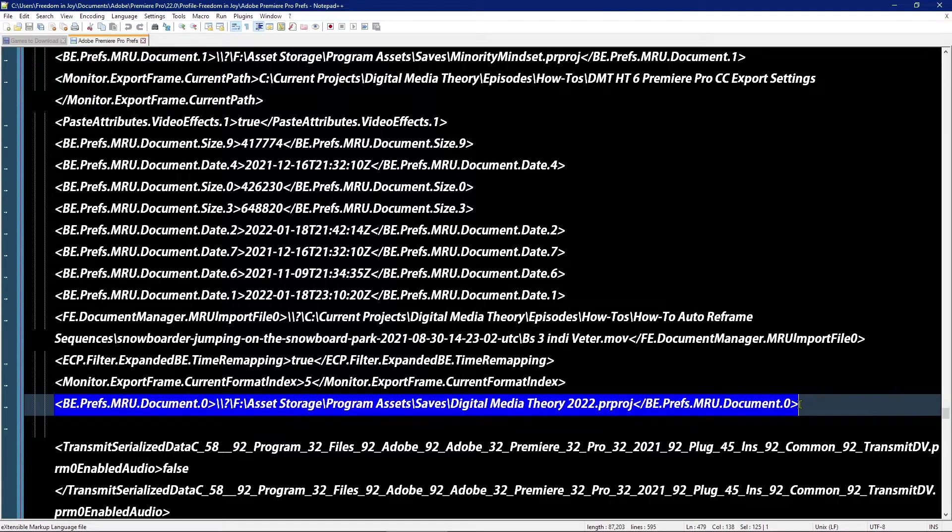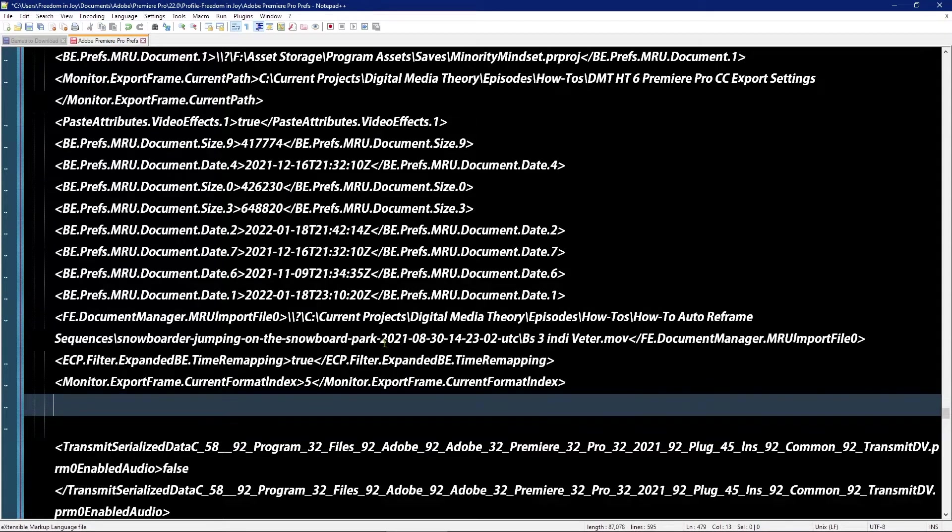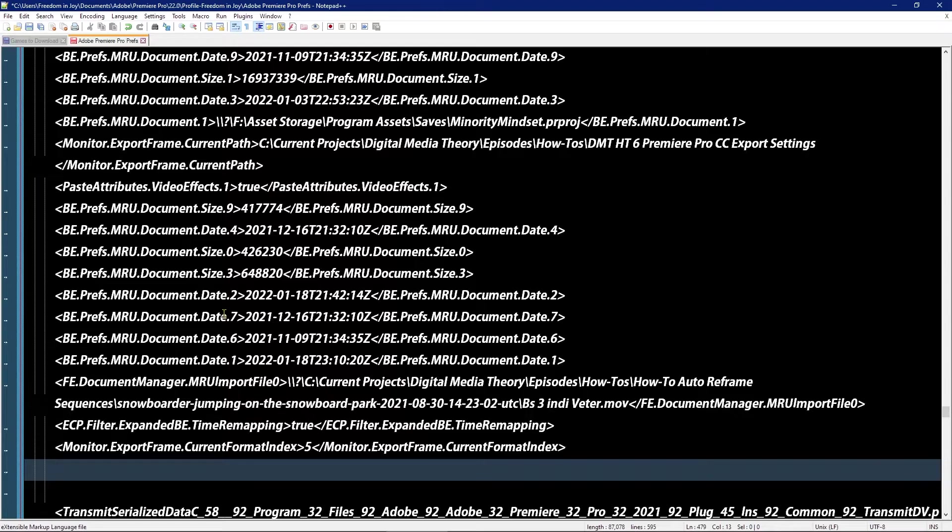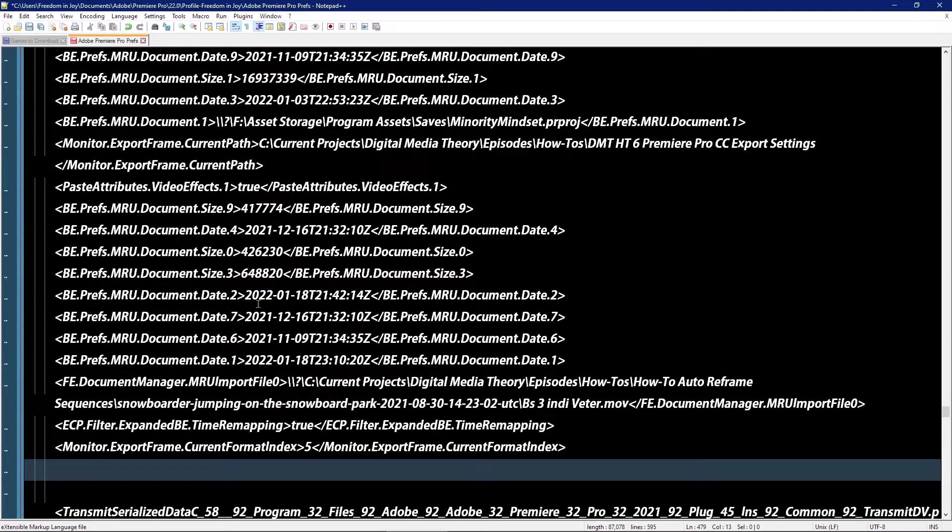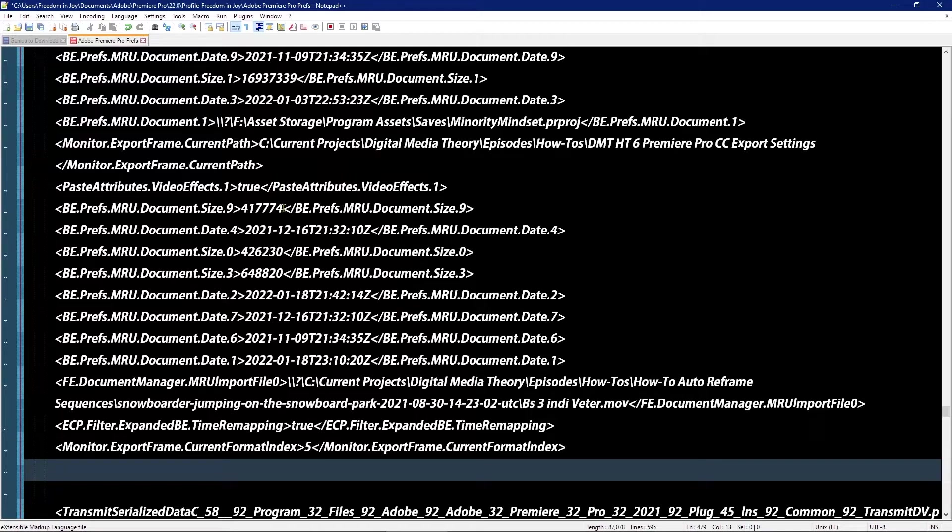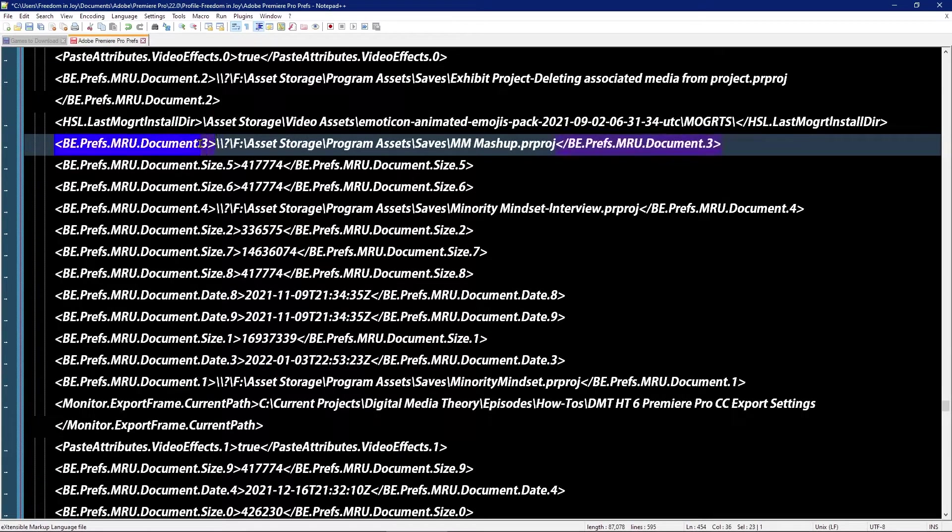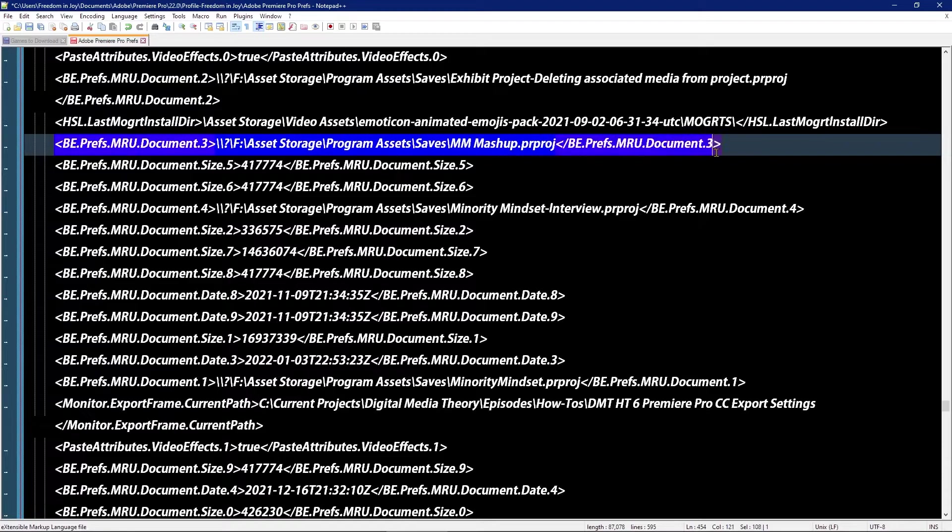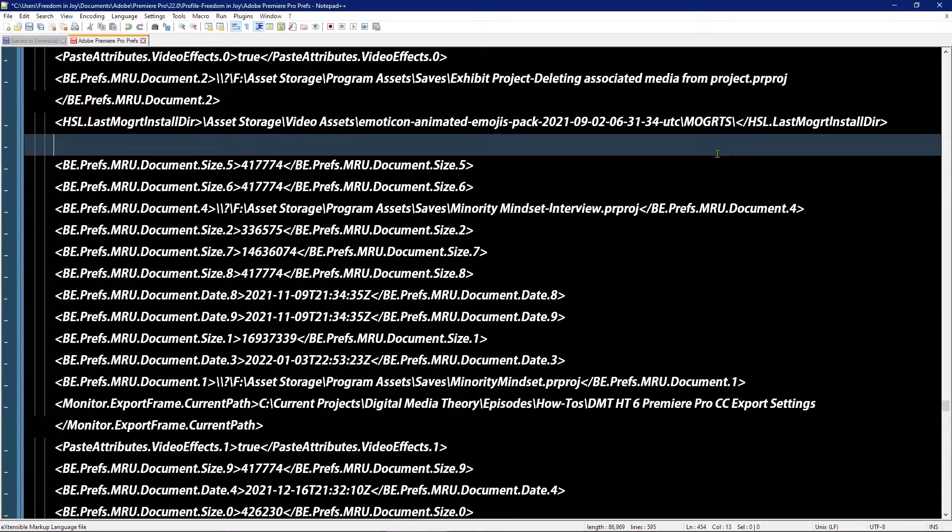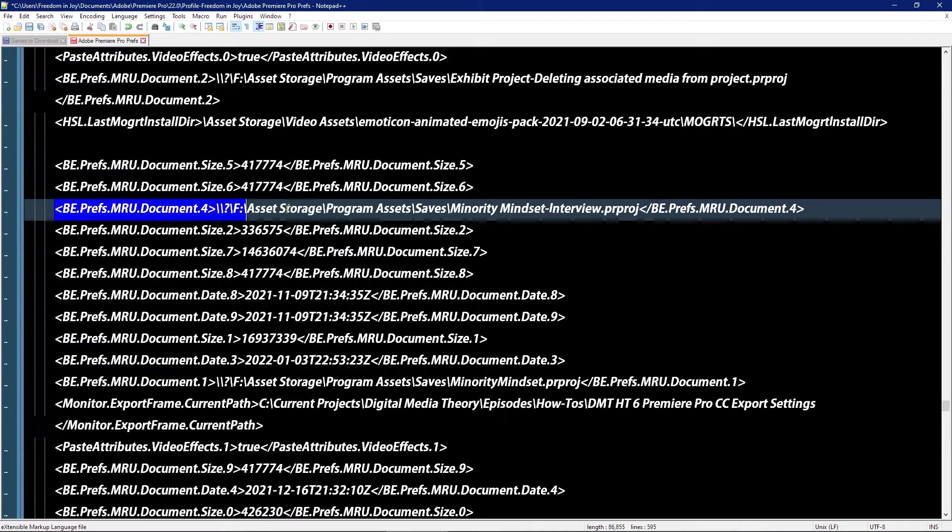Gonna go ahead and do that. Remove this one. And if it says date and size, you don't have to worry about removing those. Just worry about removing the ones with paths behind them, like this one - just a document, the number, and then a path. Here's another one.